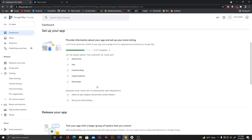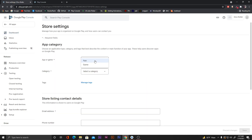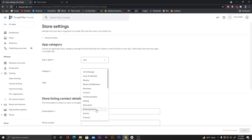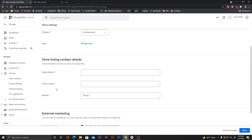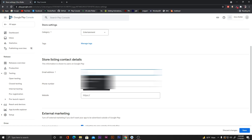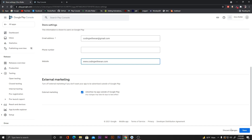Scroll down and click to add the app category and contact details. Select 'App' and for the category write 'Entertainment'. You can also add tags if you want. For the store listing contact details, add your email address. You can optionally add a phone number. You can also add a website — I'll write www.codingwithivan.com.